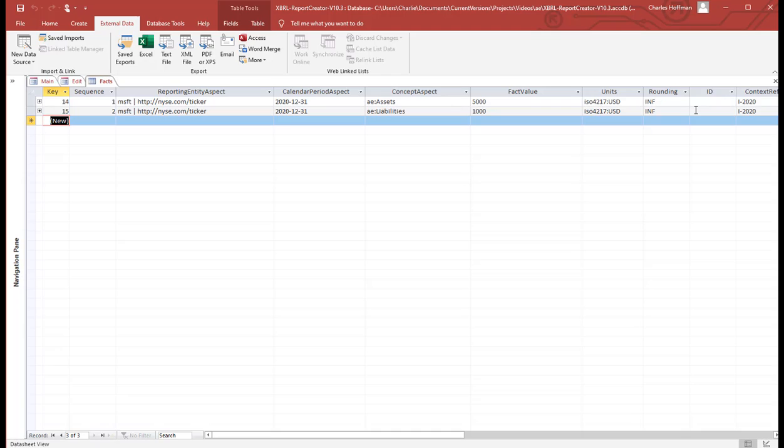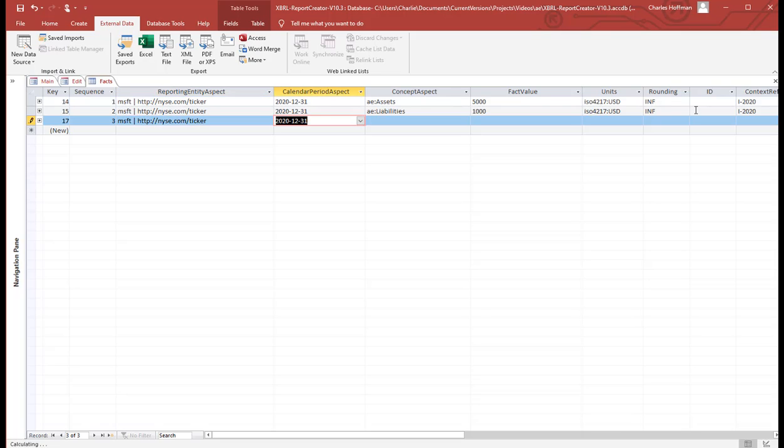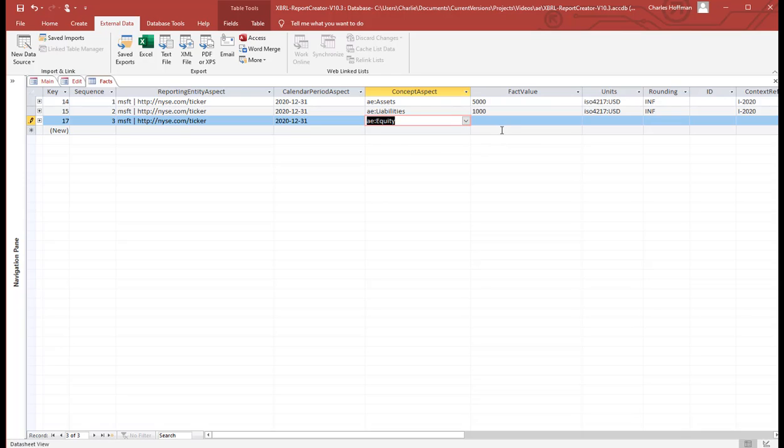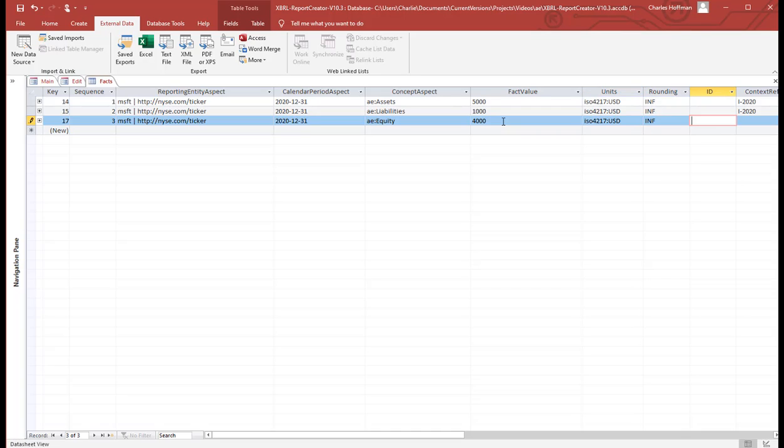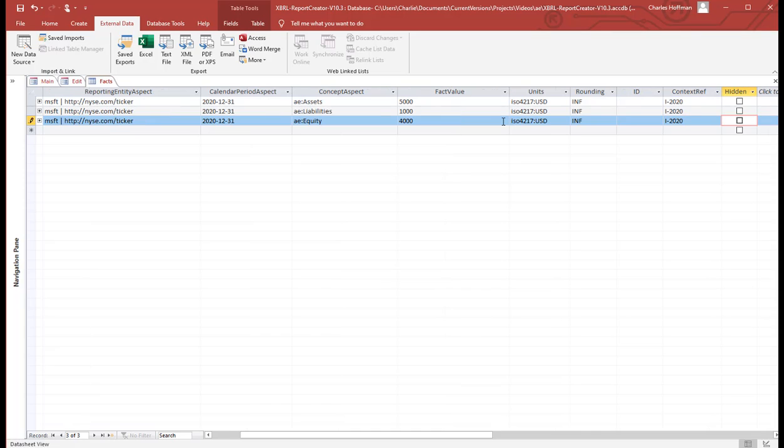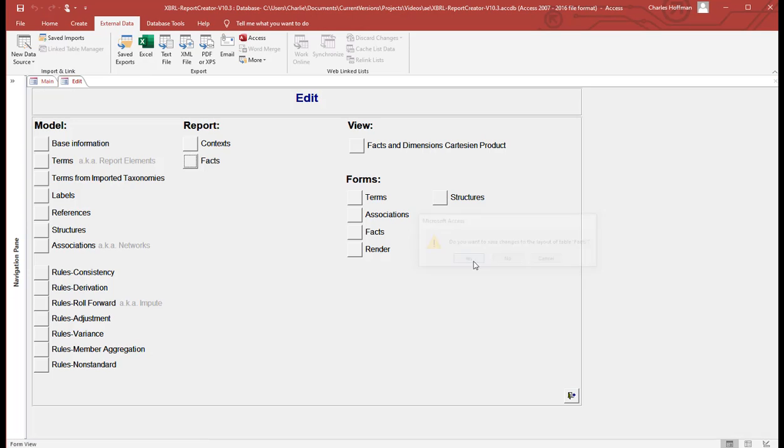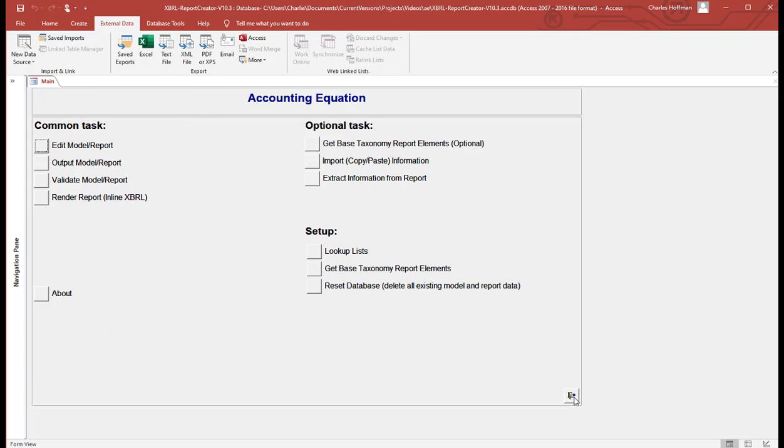So now we're going to put in the third fact, which is equity. Make that 4,000. And there we have all the facts entered. I now have the facts. And that's actually everything that I have to do to create the accounting equation example.